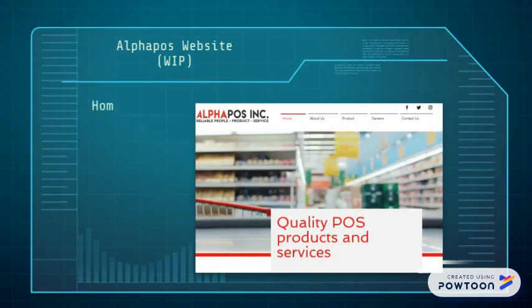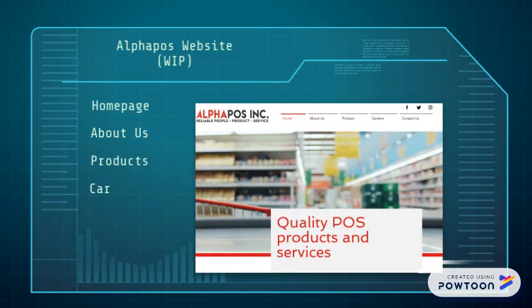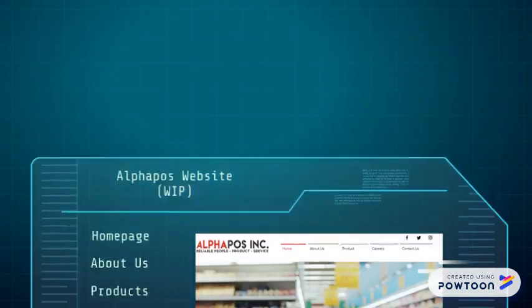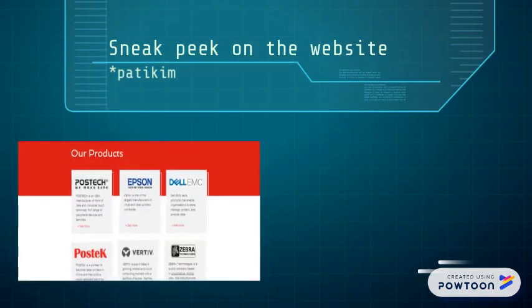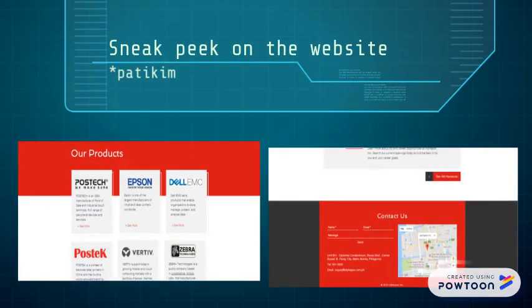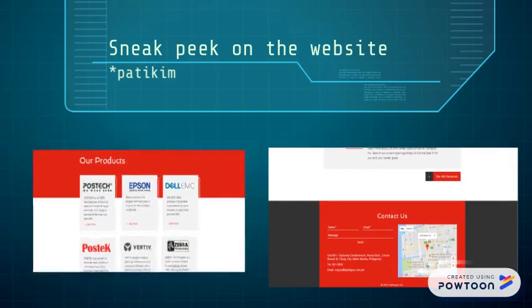The menu includes the home page, about us, products, and contact us. Sneak peek on the website: here are some of the screenshots of the Alphapos Incorporated website.